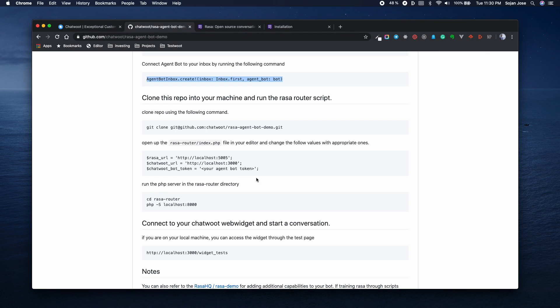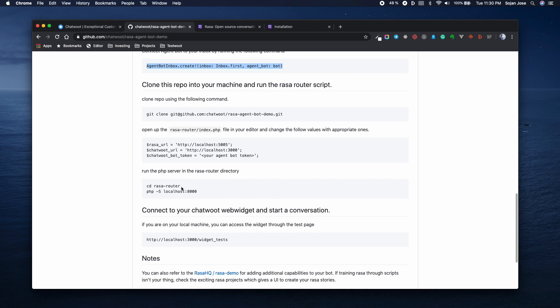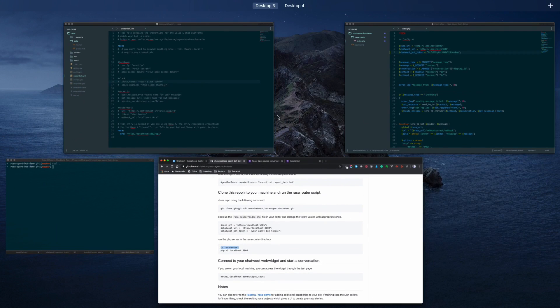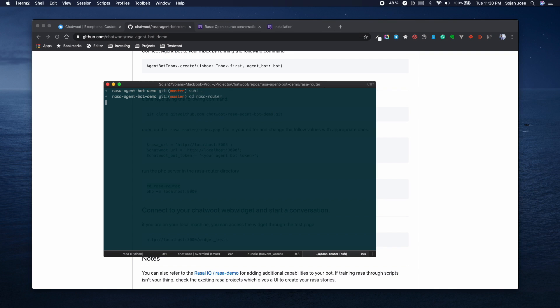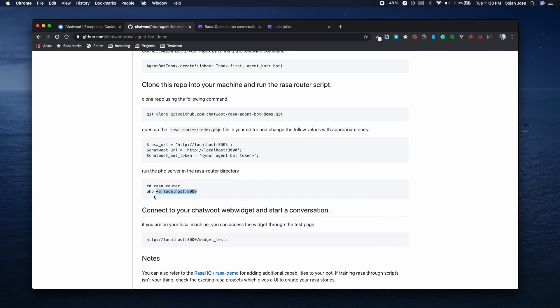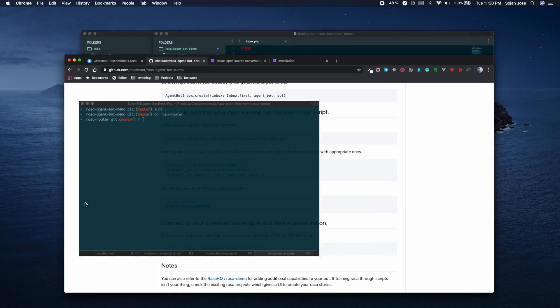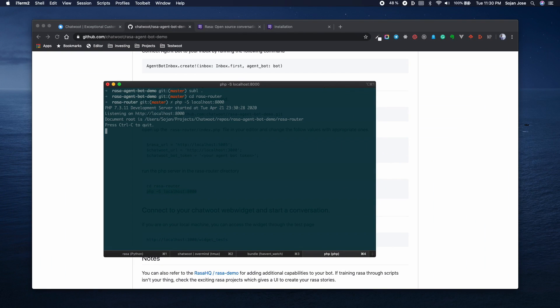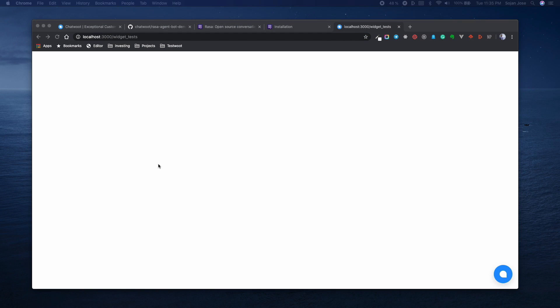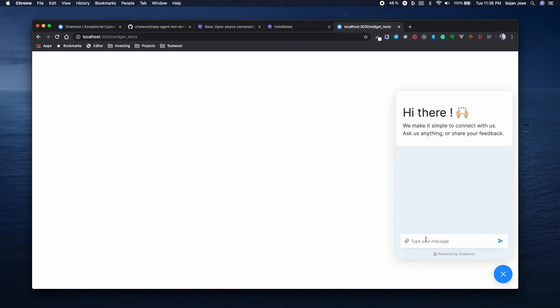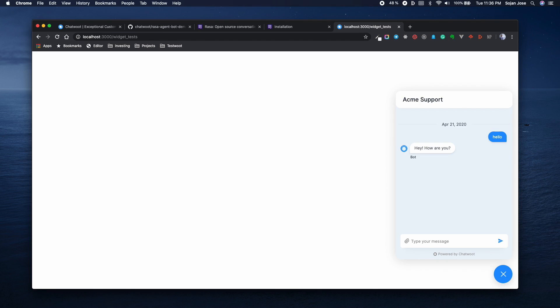Once you've done that, you can go to this Rasa router folder and you can start a local PHP server which would act as a bridge between our Rasa installation and also between our Chatwoot installation. The widget test endpoint is an endpoint that's available in your local Chatwoot installation which helps you debug the chat widget. Let's see our agent bot in action by testing out this widget. Just sending a message hello to the bot, you can see that Rasa has responded with a message back.